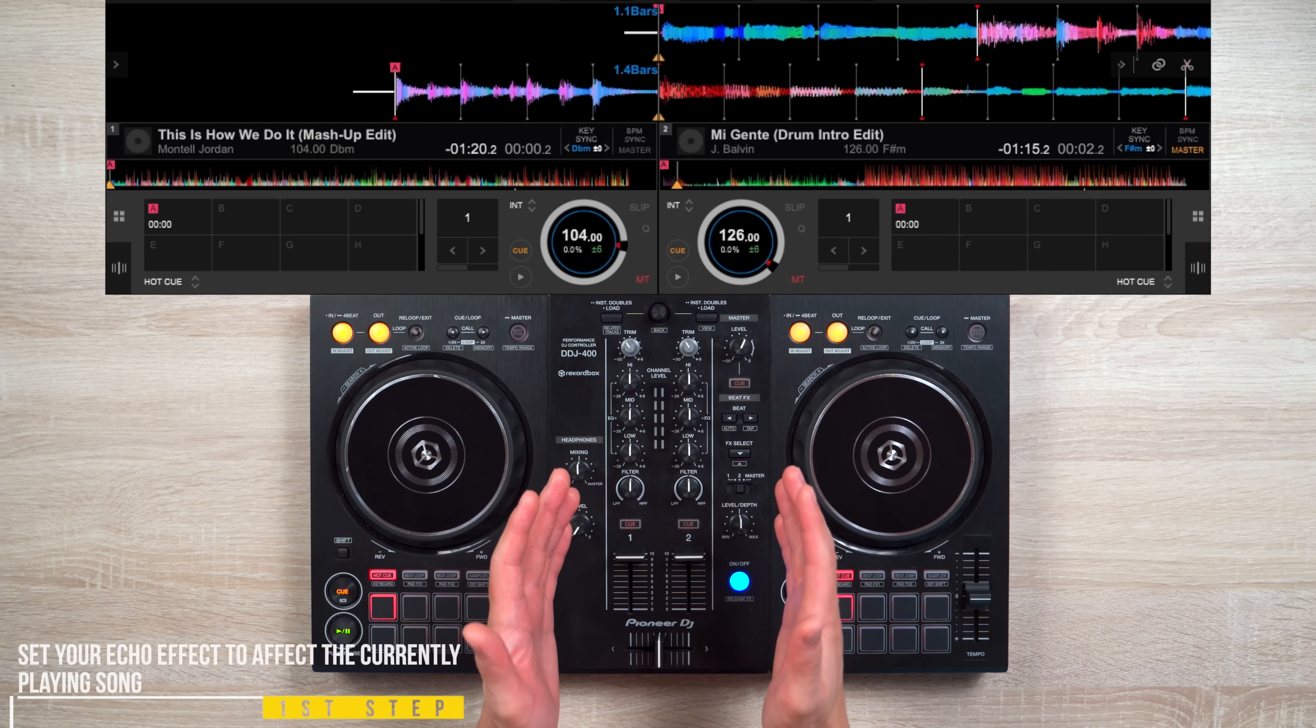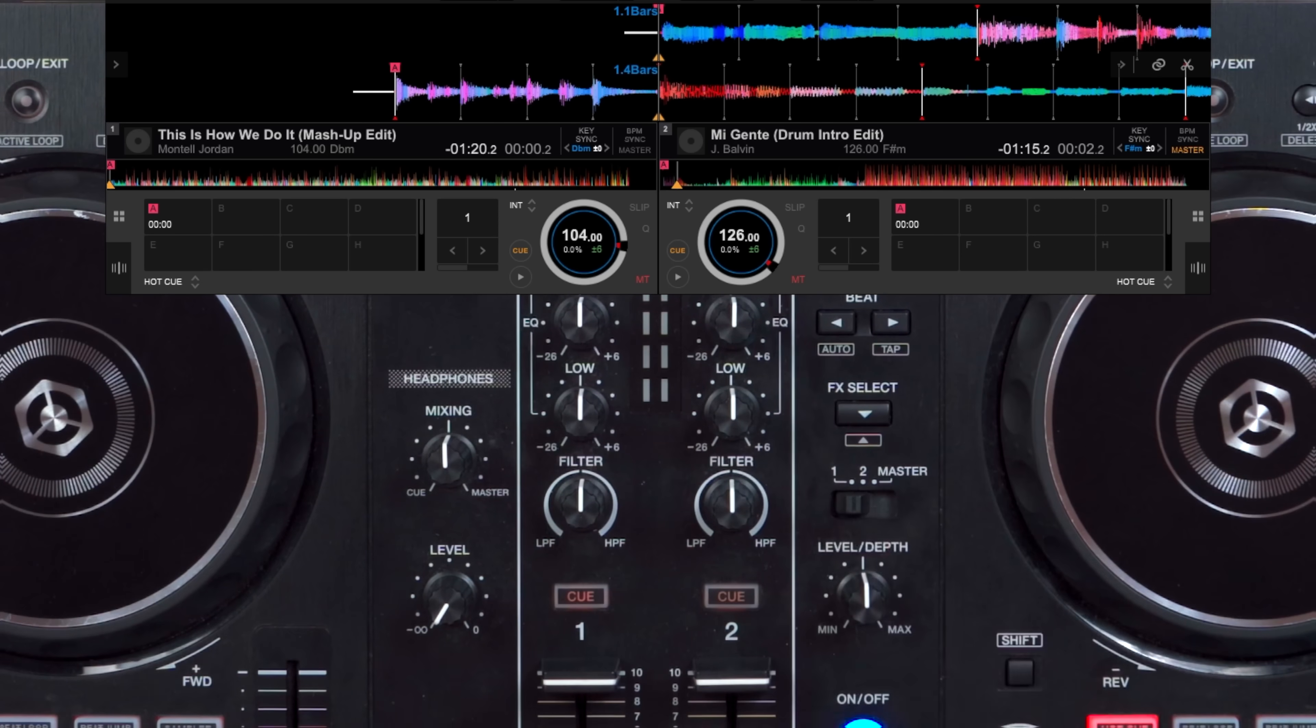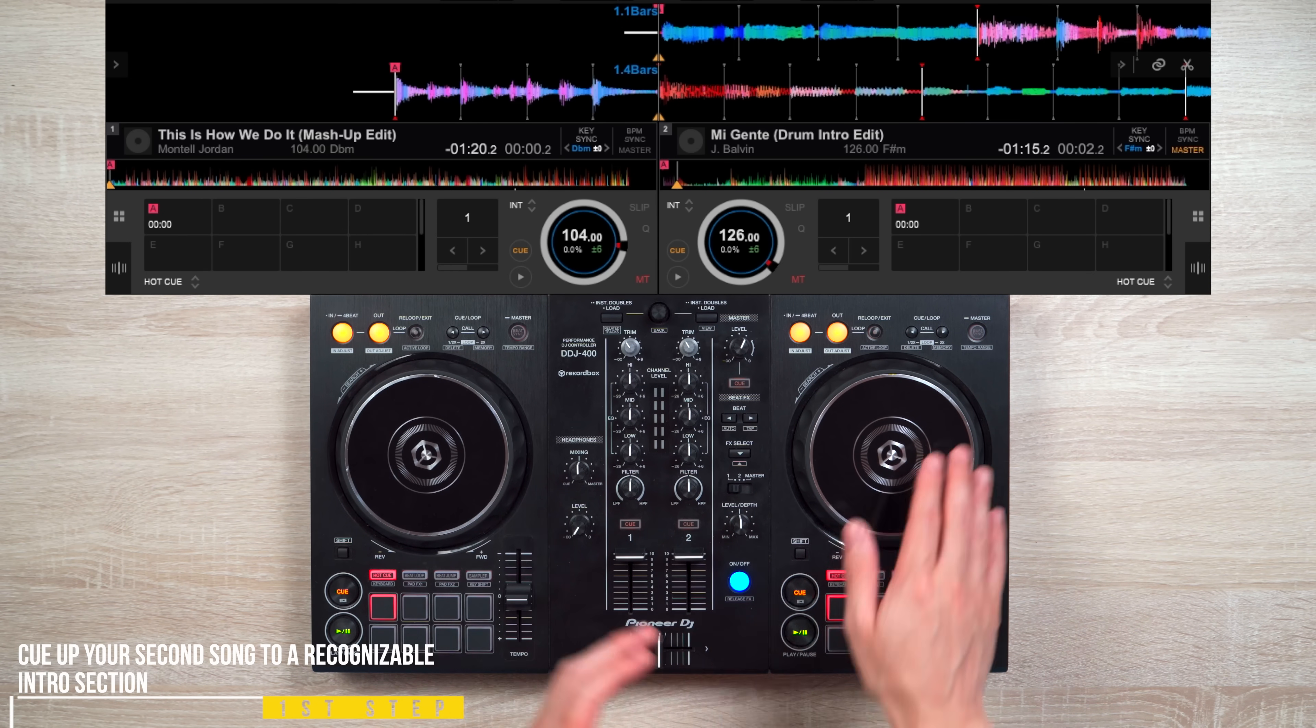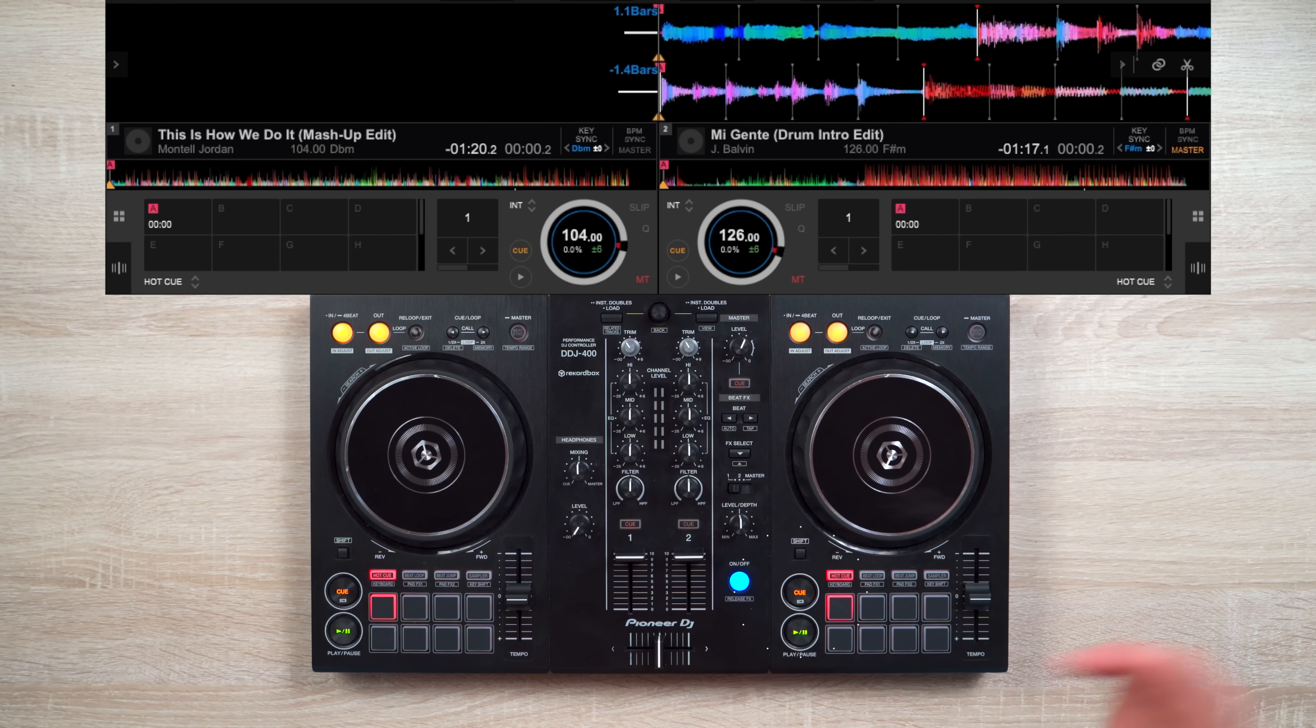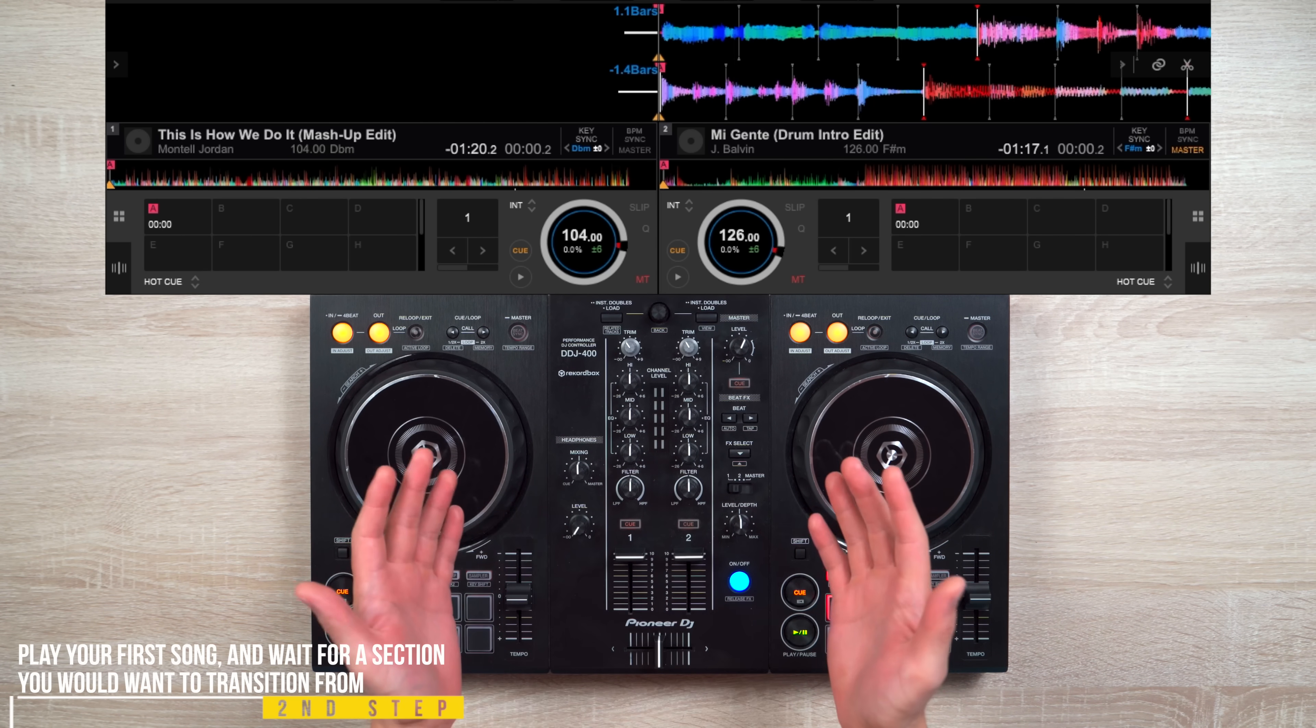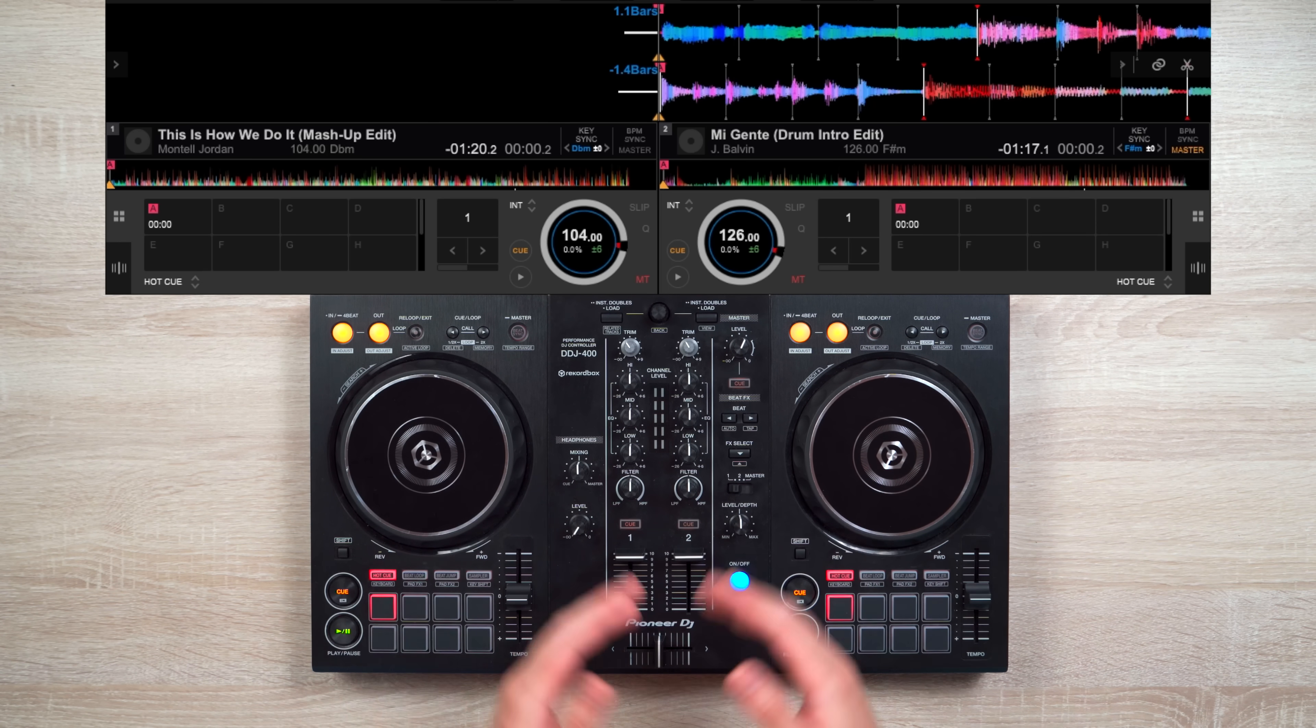So this transition works like this. First set your echo effect to affect the currently playing song. So in our case, that'll be deck number one. And cue up your second song on deck two and make sure it's queued up right where you want it to begin. Second, play your current song and wait for a section you would want the transition from. This could be the end of a chorus, phrase, or bar. It really depends on you.